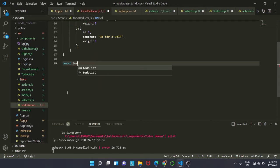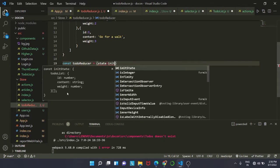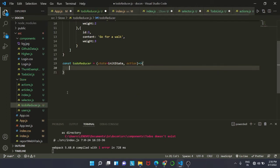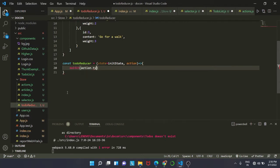We know that the reducer takes the state and an action as input and has a switch statement inside. So we write: const todoReducer, which takes state with initState as default and action. Inside the switch we will have action.type as the parameter, and we'll add our first case: ADD_TODO.